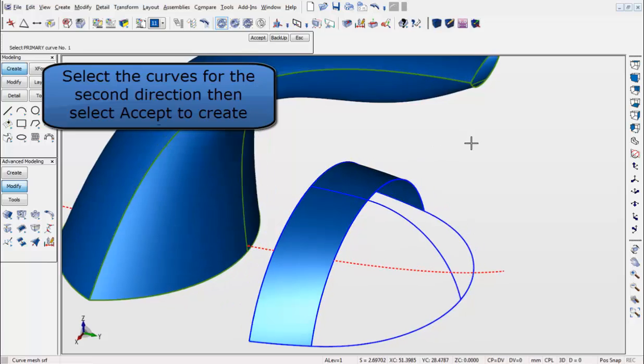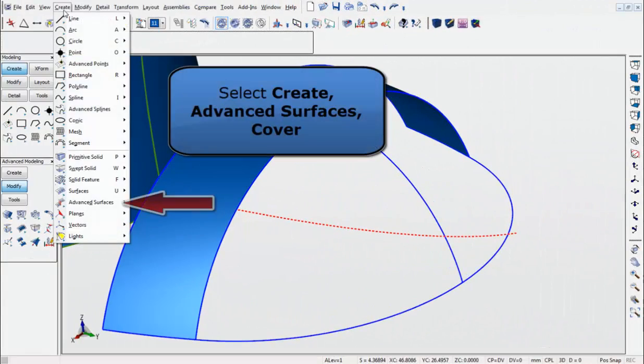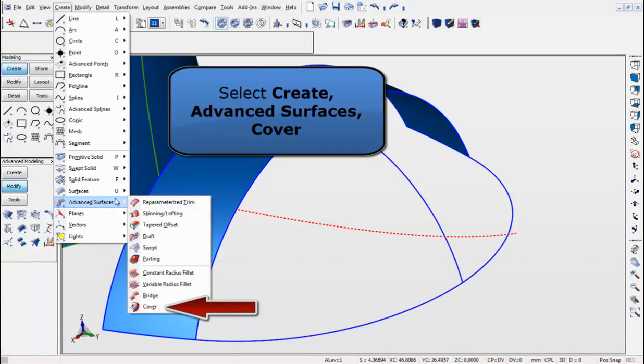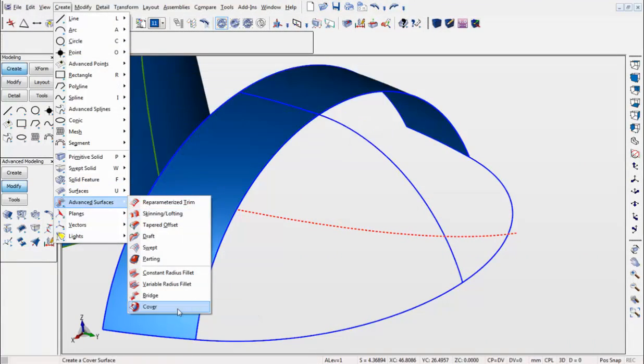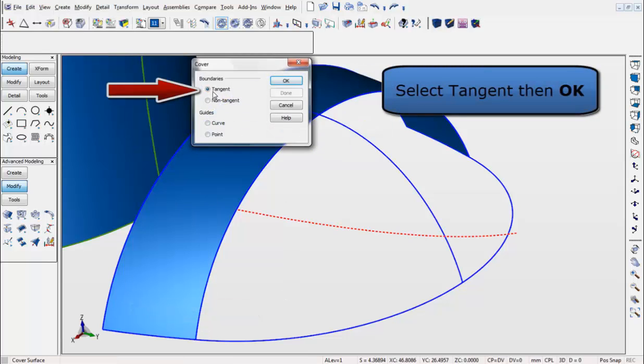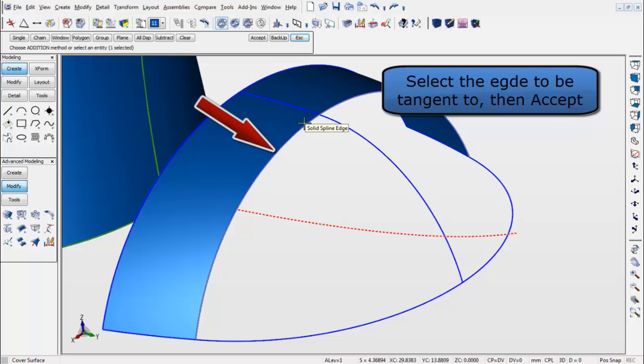This time we will go to the Create menu again and use Advanced Surfaces, Cover. Select Tangent, and hit OK. Select the Edge to be Tangent, and hit Accept.